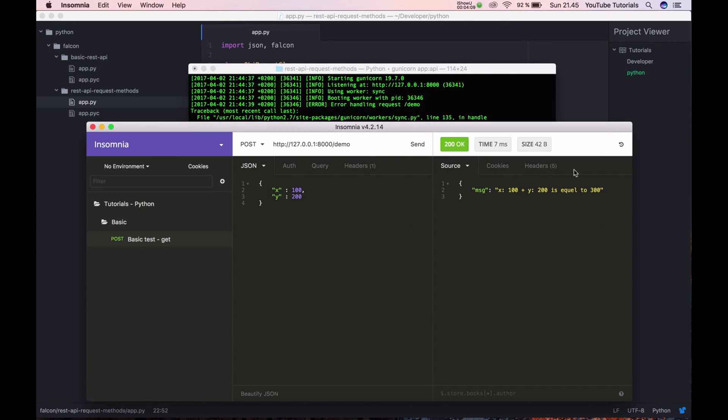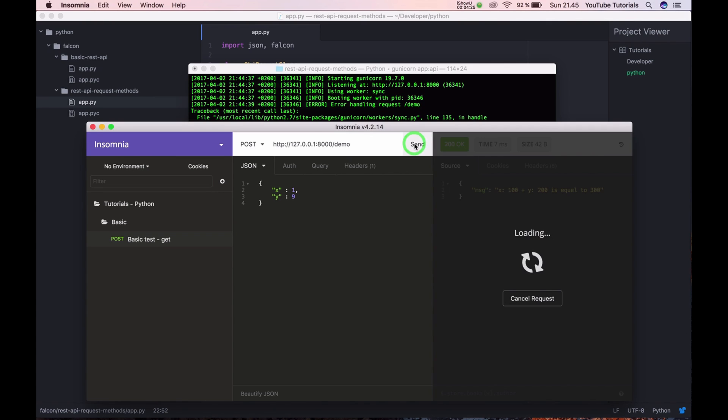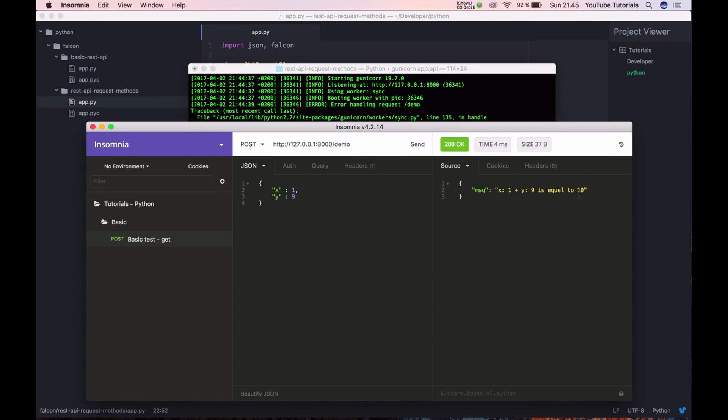And now it's working. Sorry for the mistake. This is very easy. So you can see x is 100, y is 200, it's equal to 300. So if I say 9 and 1, this should be 10 and it's working.